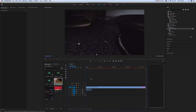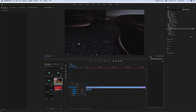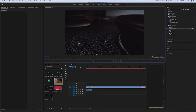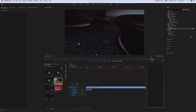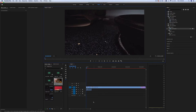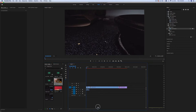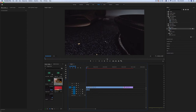We can set the playback resolution to 1/4 first because we want to avoid the lagging issue. Then we can preview it by clicking the play button.